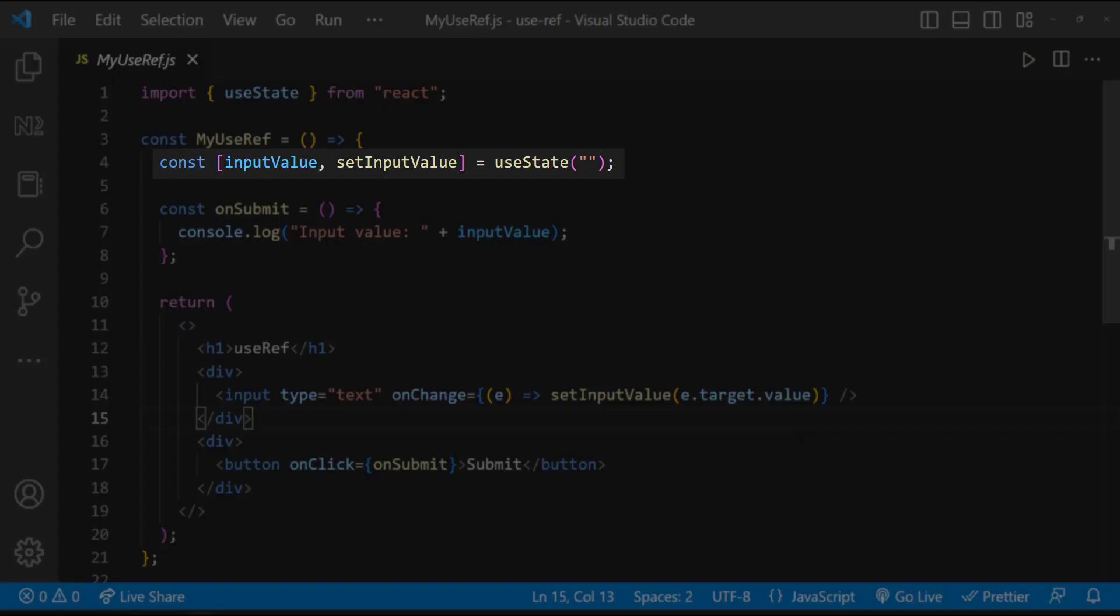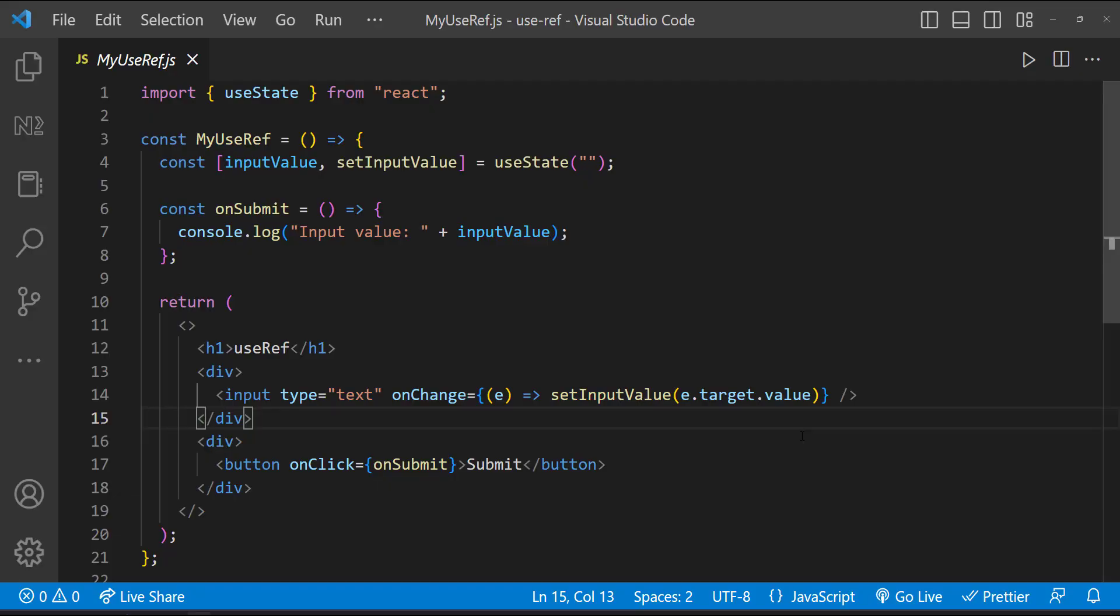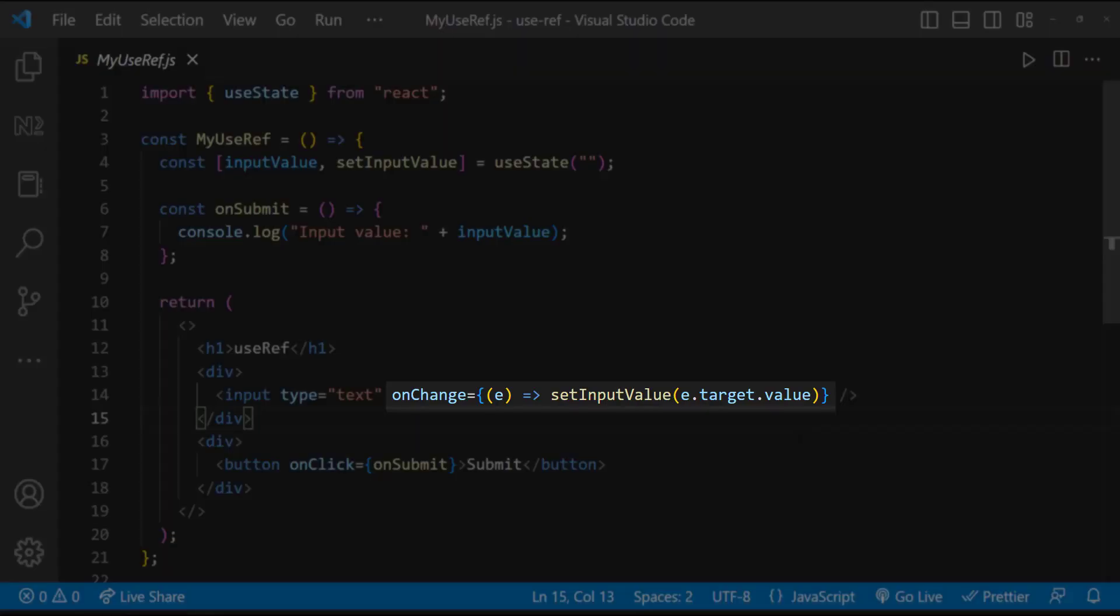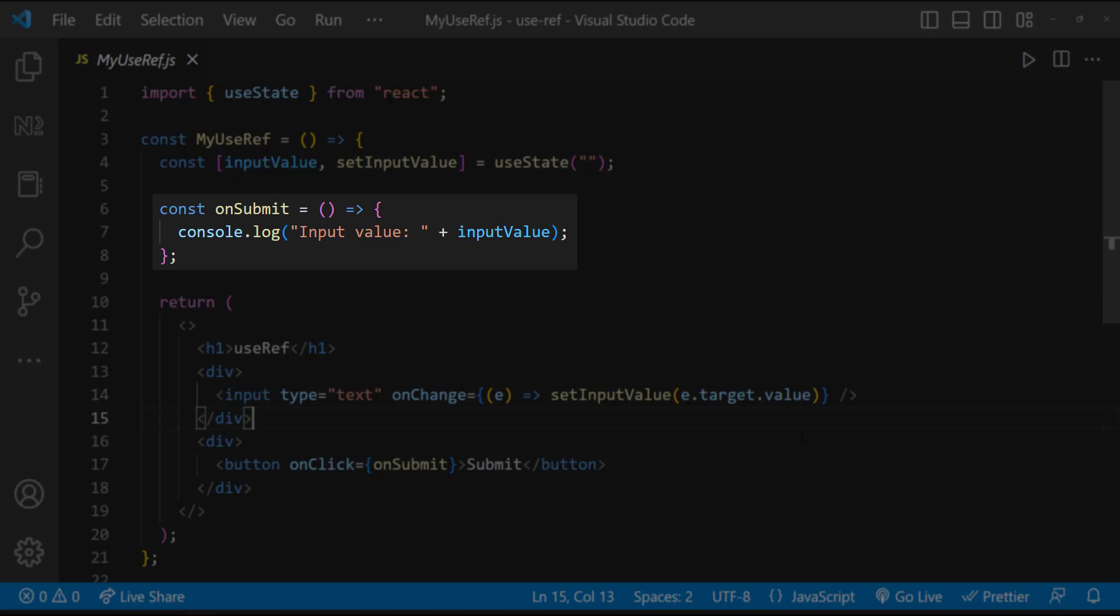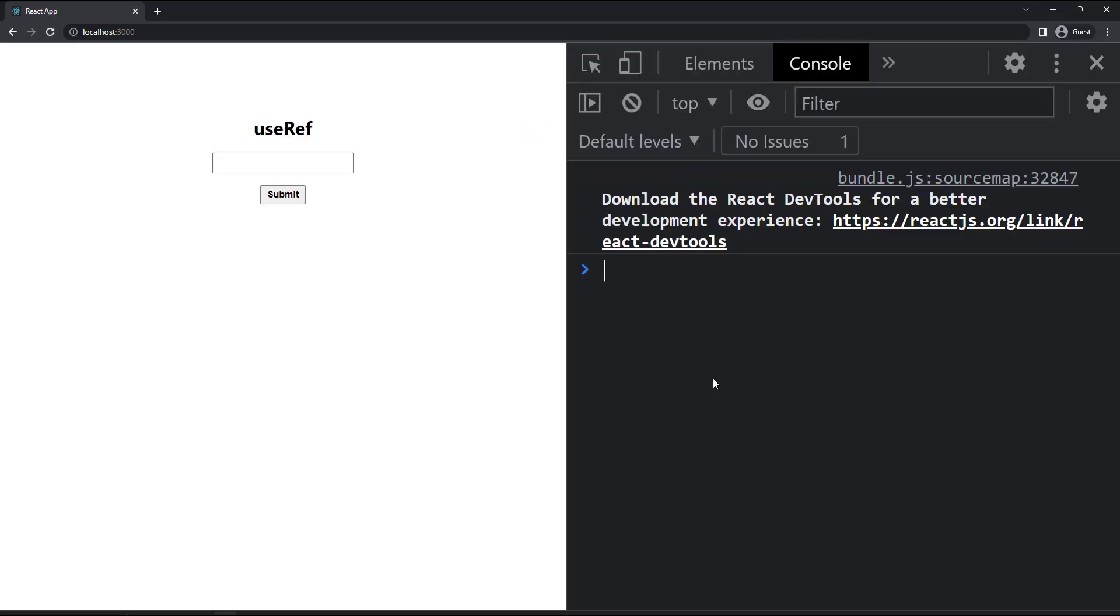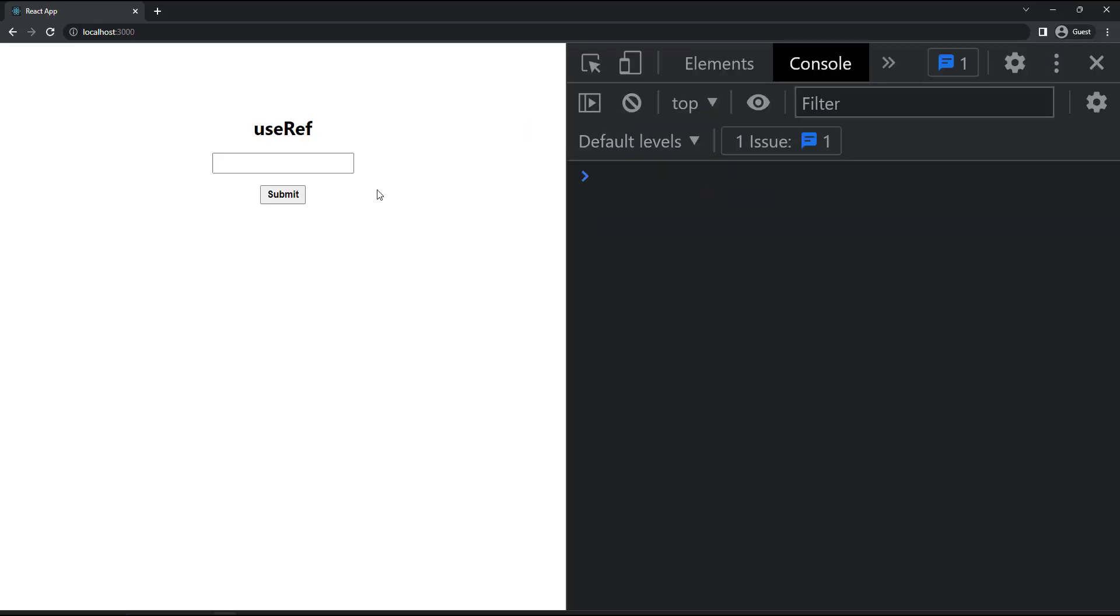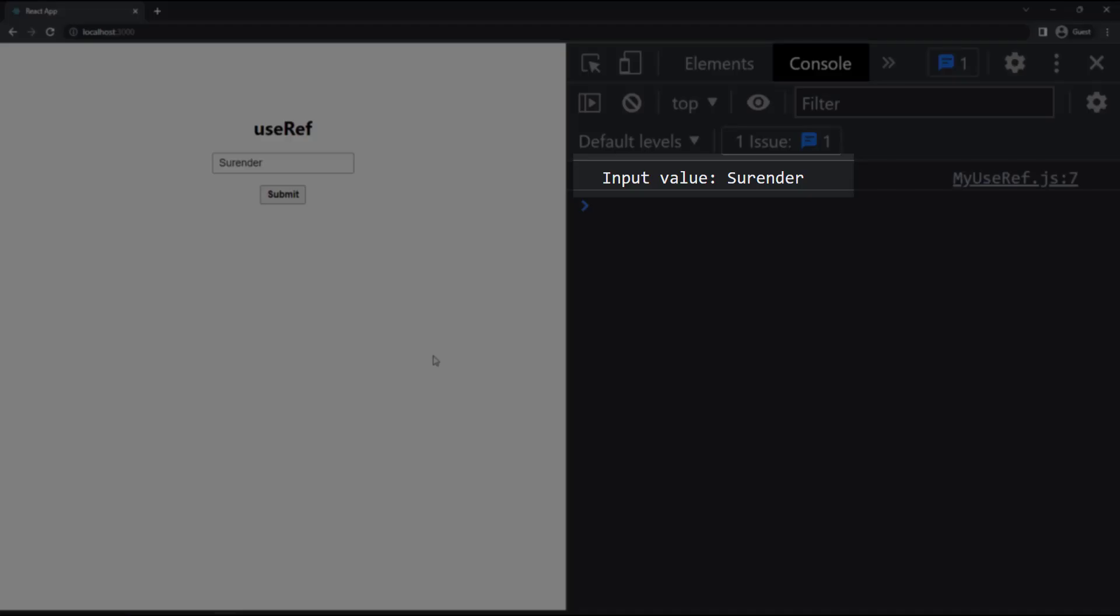For that, I have created a state and on changing this input box, I am setting the state and finally when the submit button is clicked, I am printing this in the console. And so we can see our requirement is working.